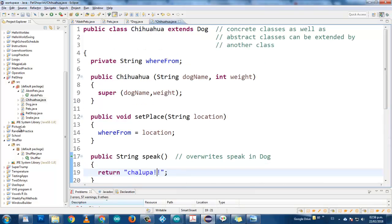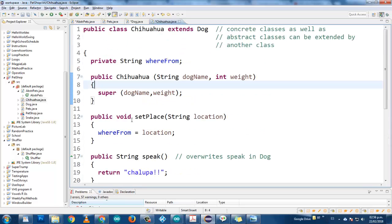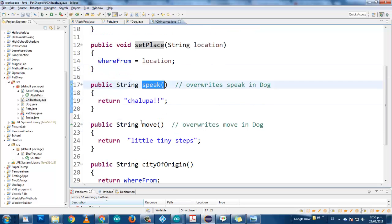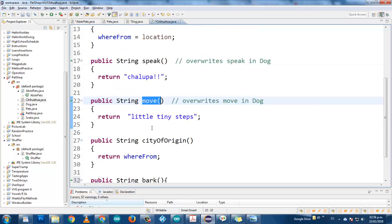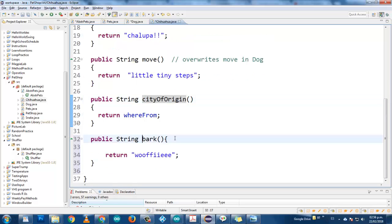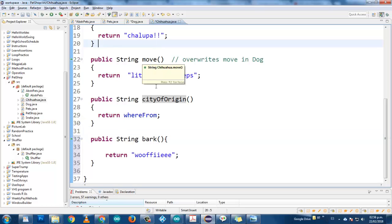In dog, we have set place — this is a mutator where you put the location. You have speak, you have move, you have city of origin, and you have bark. This one is overwriting the method from the dog class.